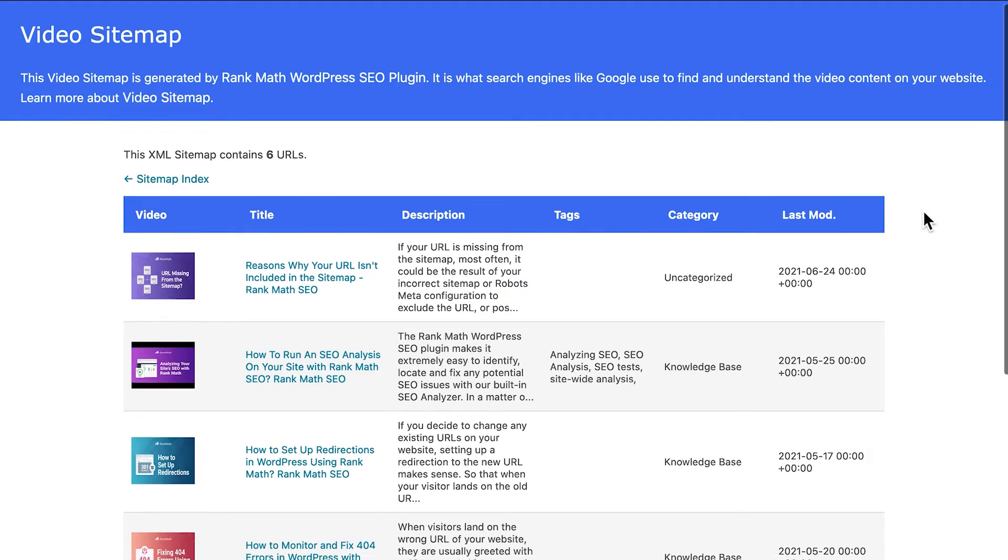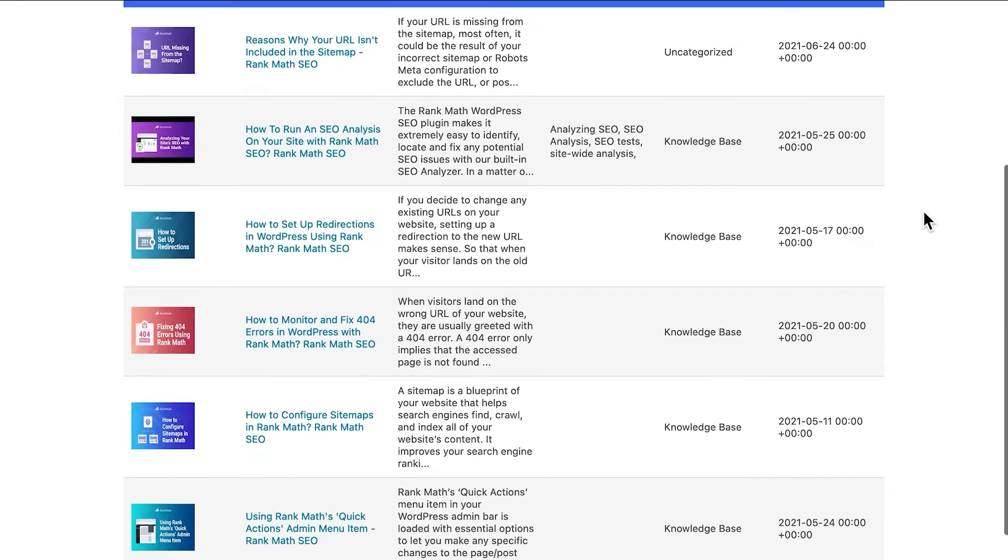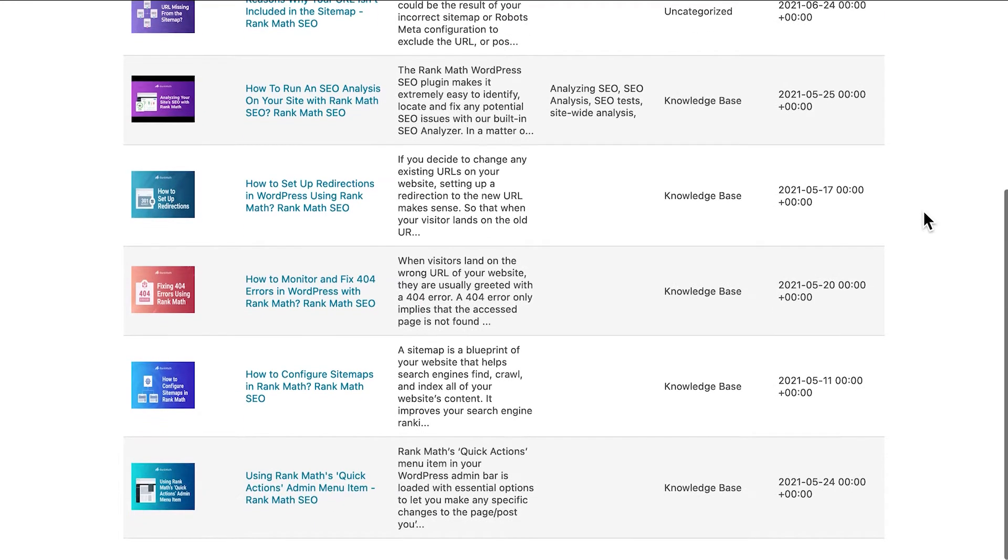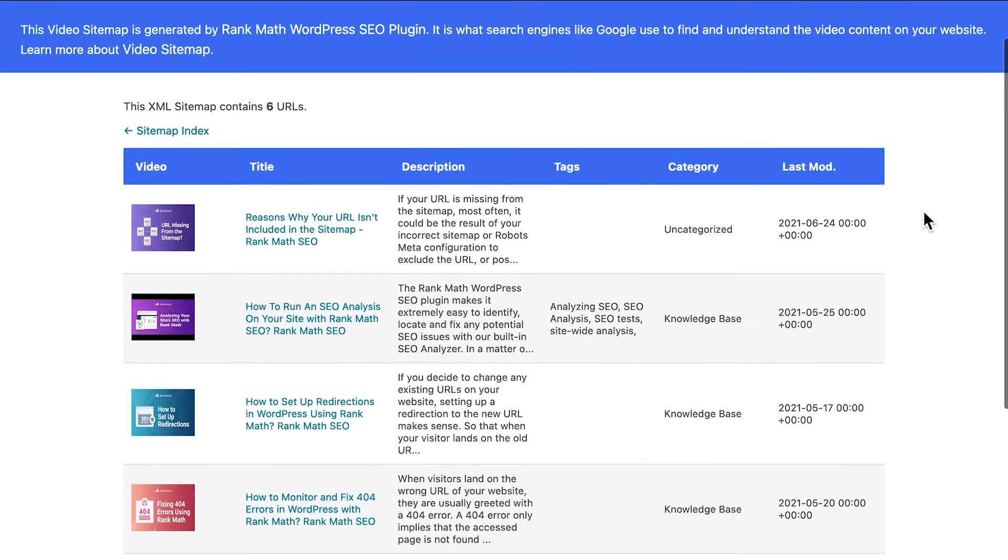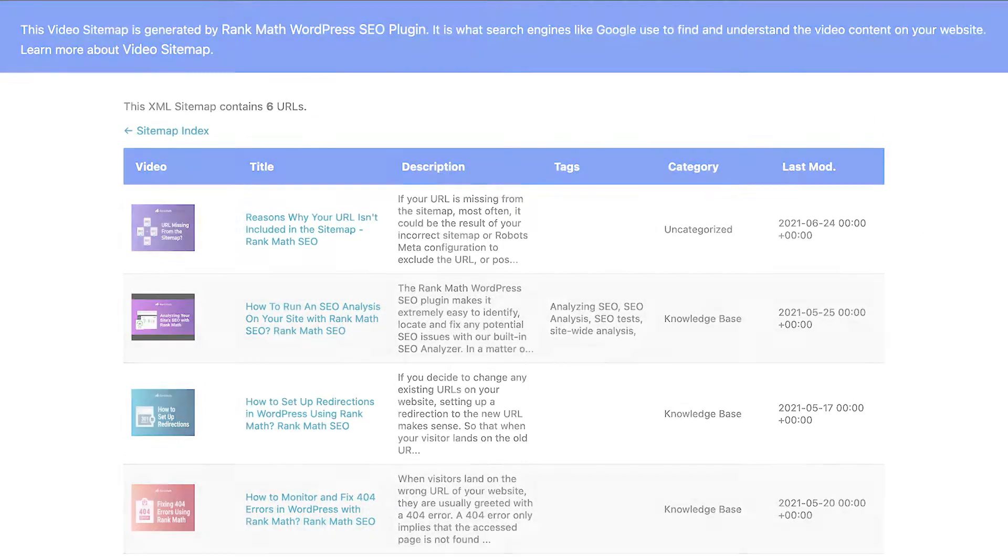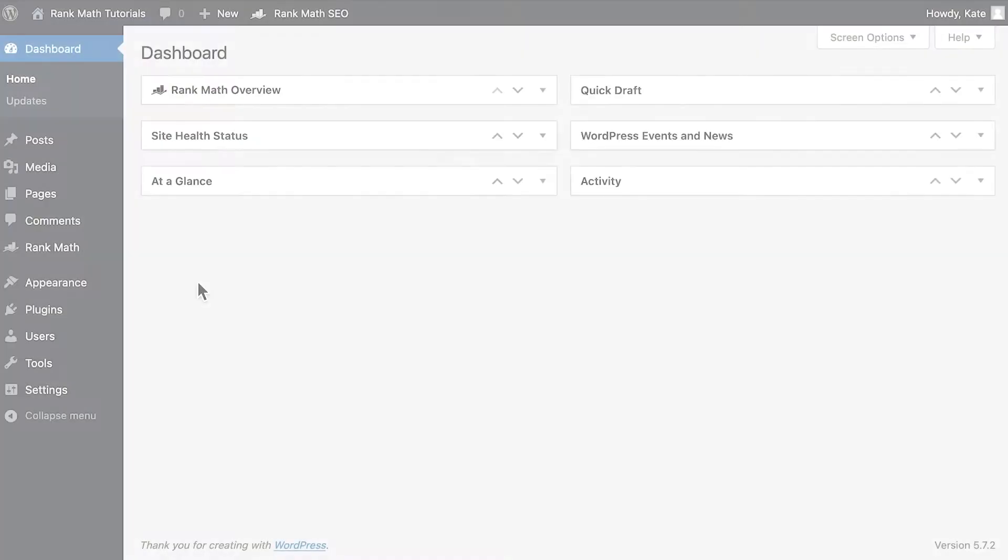Video sitemaps help Google and other search bots easily find more information about where videos are placed in your website, which can improve your rankings in video searches. Hi, I'm Kate, and in this video I'll introduce you to the Rank Math Pro feature that generates video schema for posts and pages that have already been published.